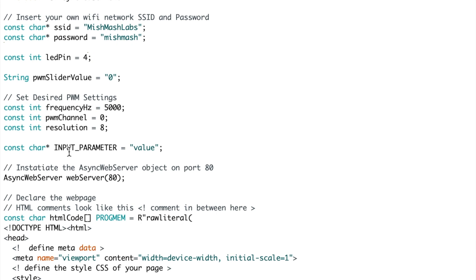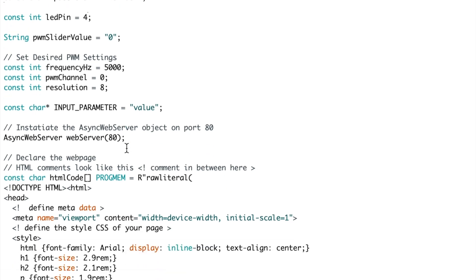We are going to declare the constant character input parameter which will be used by the JavaScript section and next we are going to instantiate the web server, the asynchronous web server onto port 80.